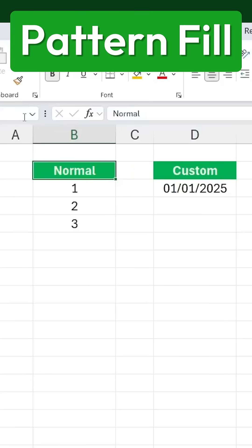Here we have the pattern fill feature. You're already familiar with how Excel detects sequences. For example,